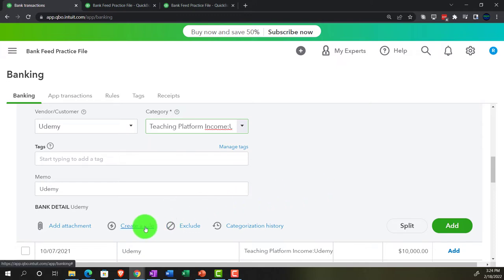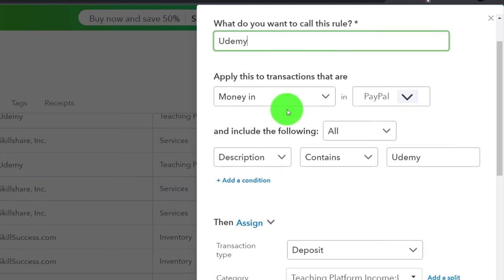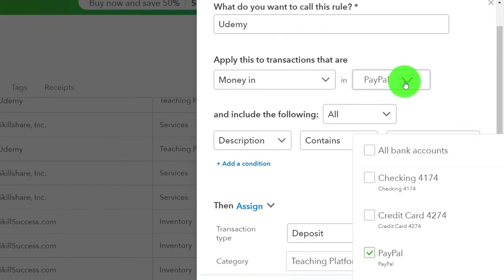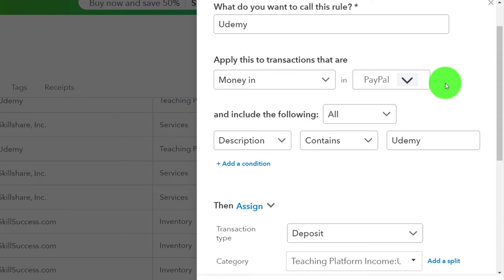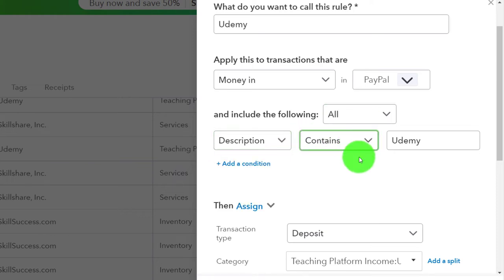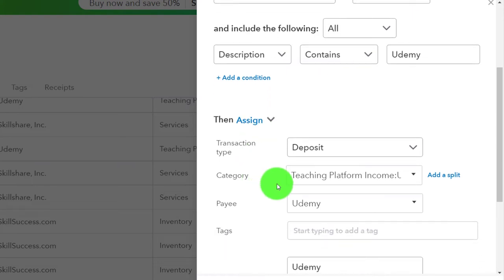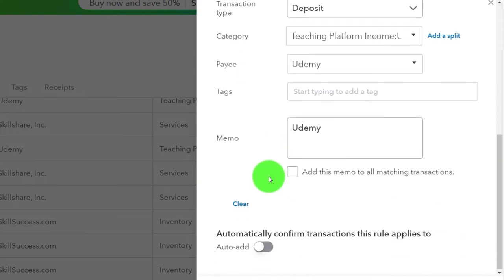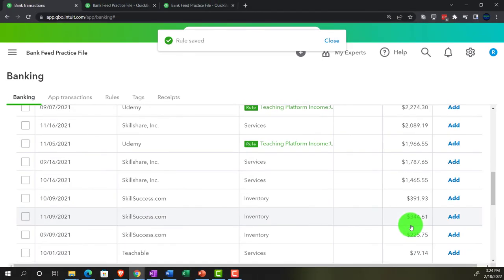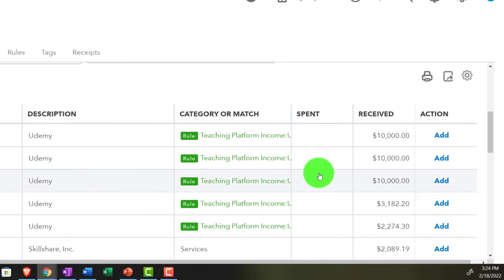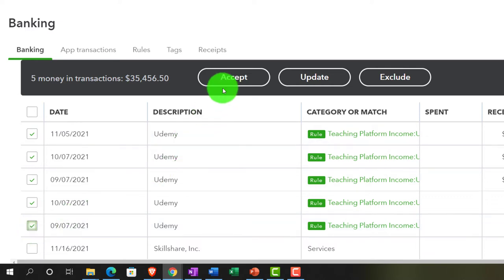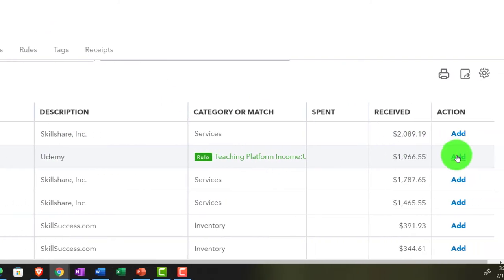Let's create a rule. The rule will be called Udemy — it's a money-in rule applying to PayPal. The condition is: if the description contains 'Udemy', then it's a deposit type of form going into Teaching Platform Income > Udemy sub-account, and the payee is Udemy. That's the rule. Save it. Now I can accept those transactions — I'll shift-select and add them.